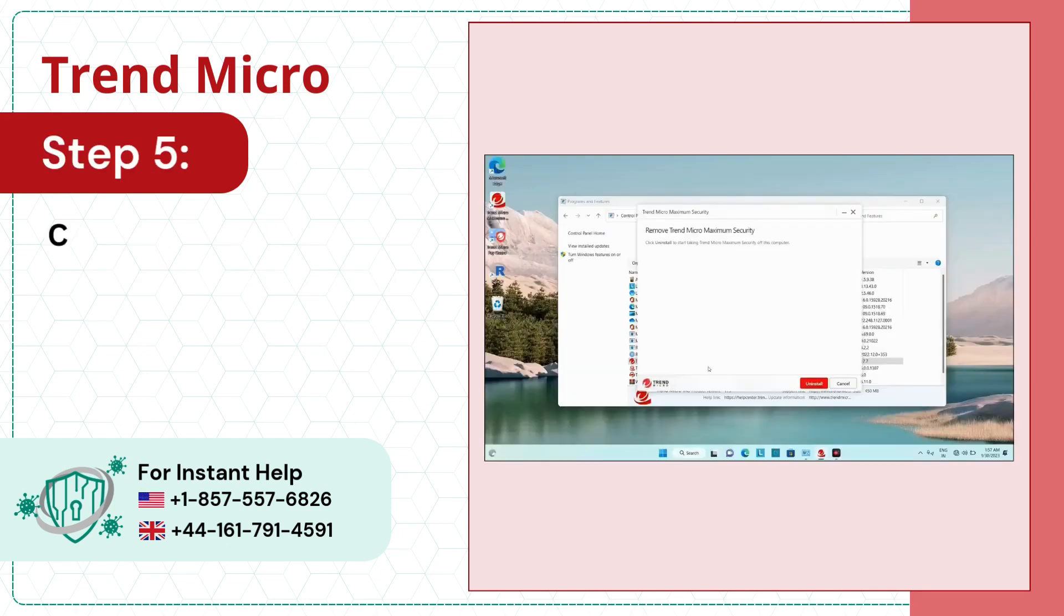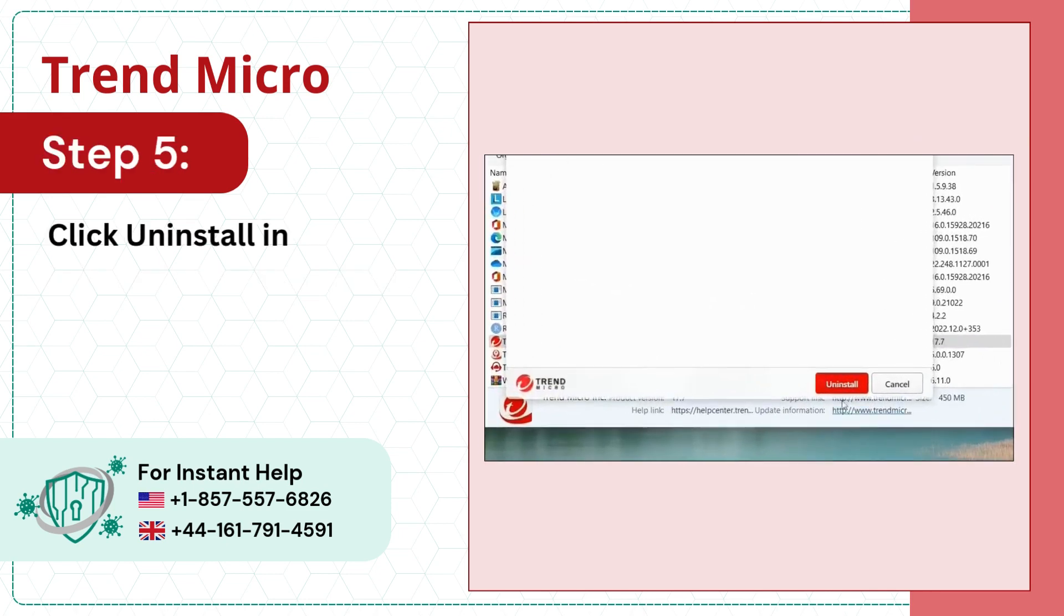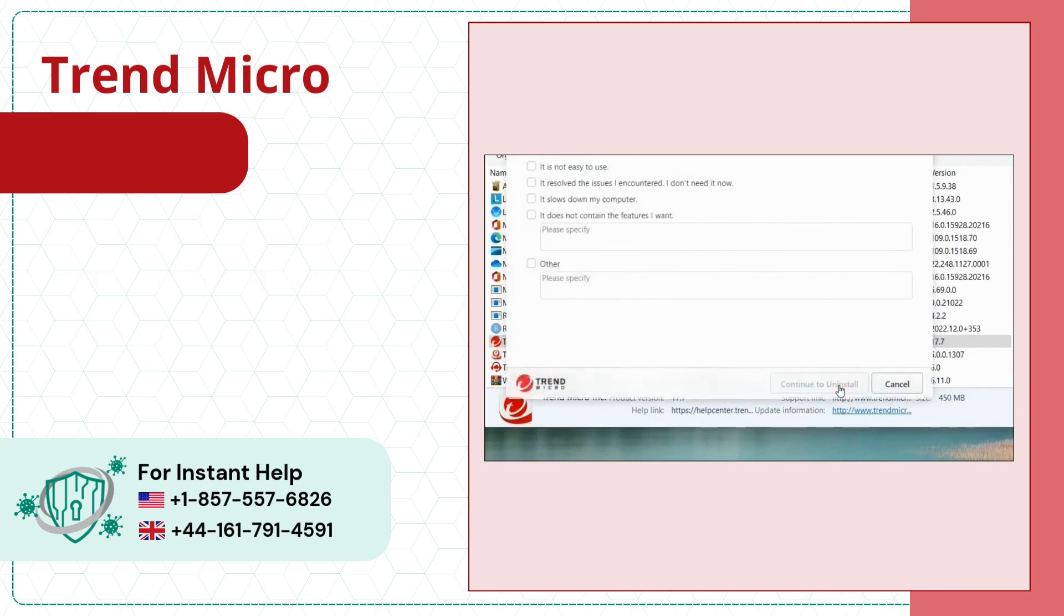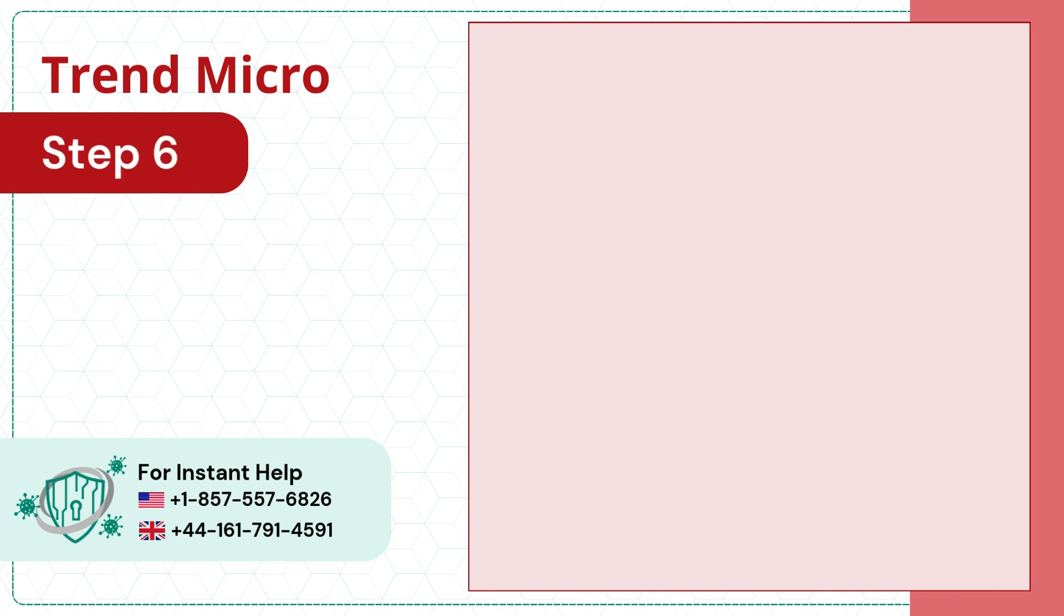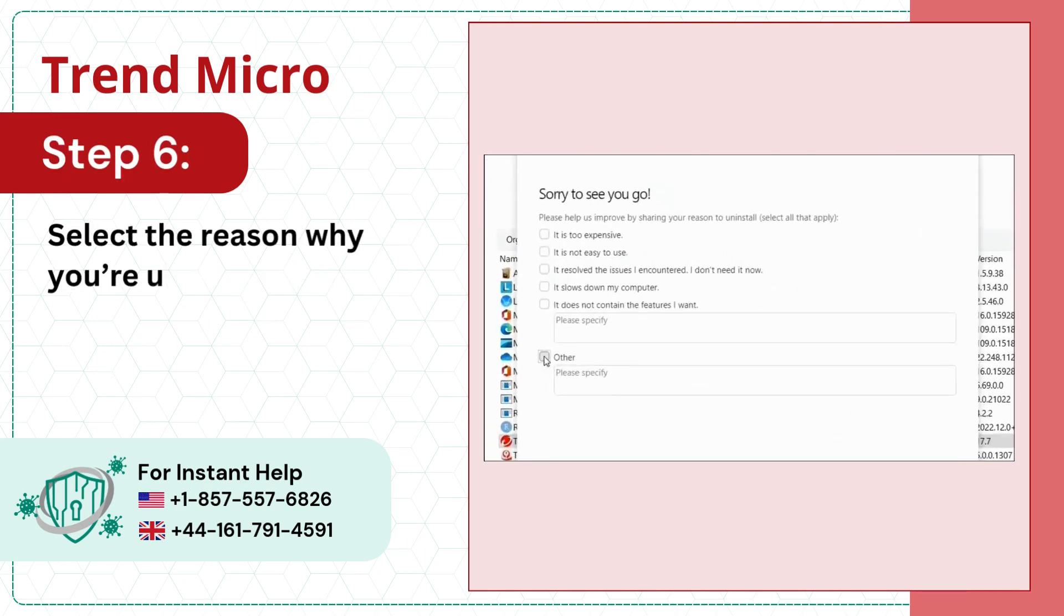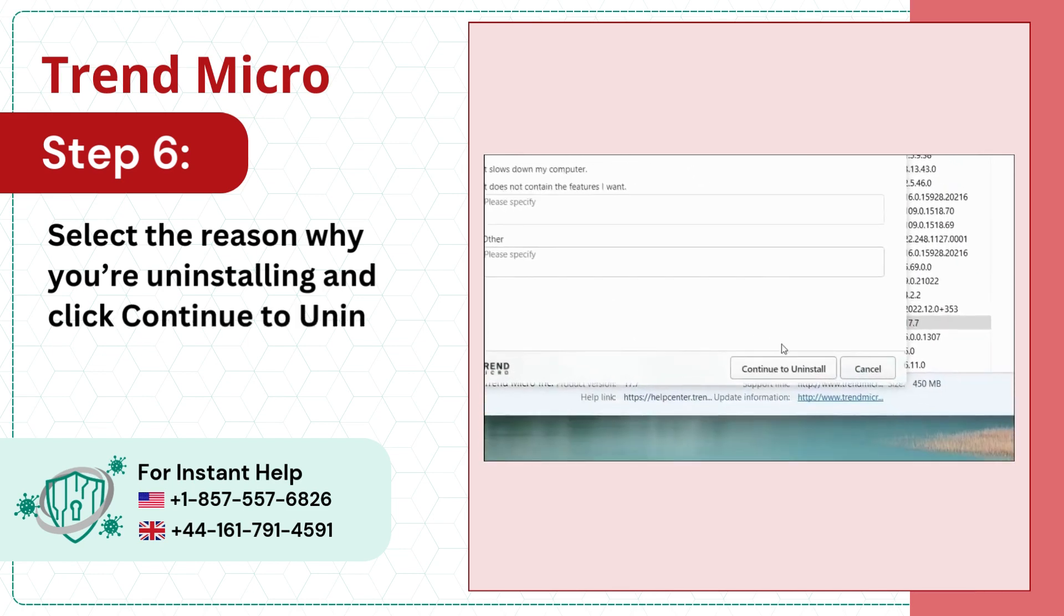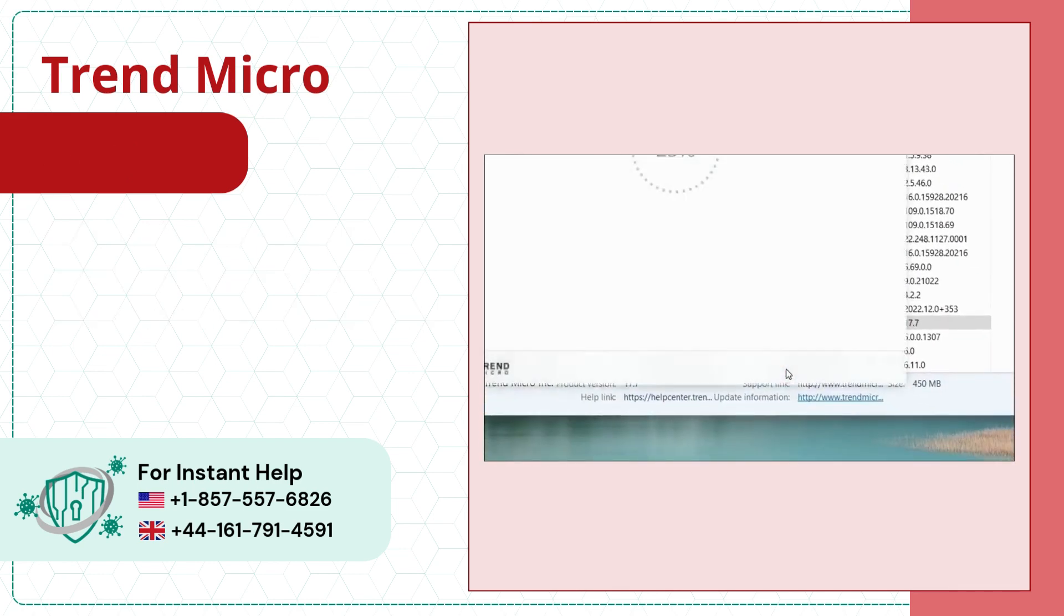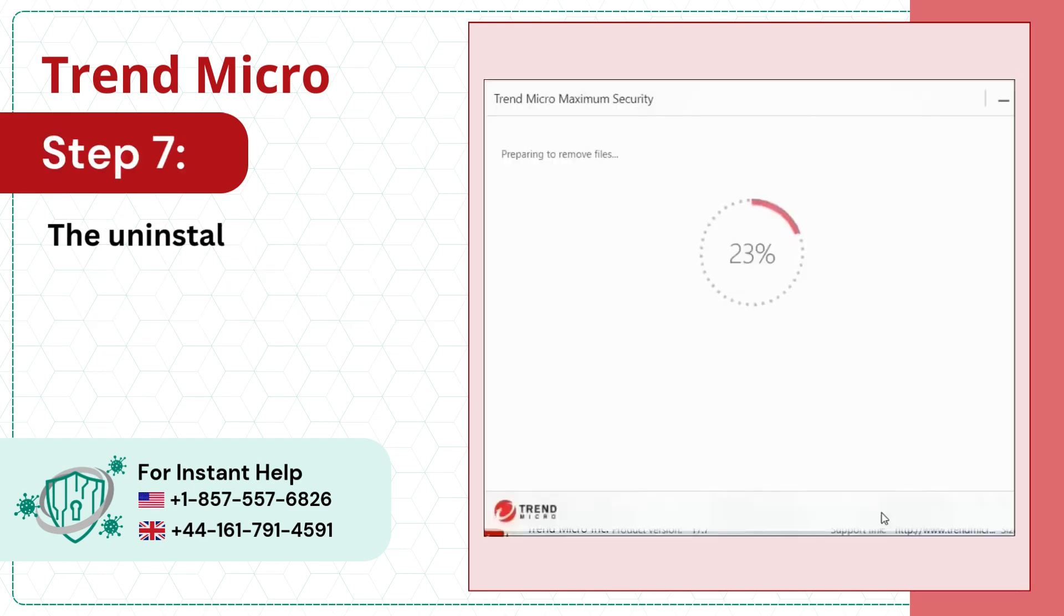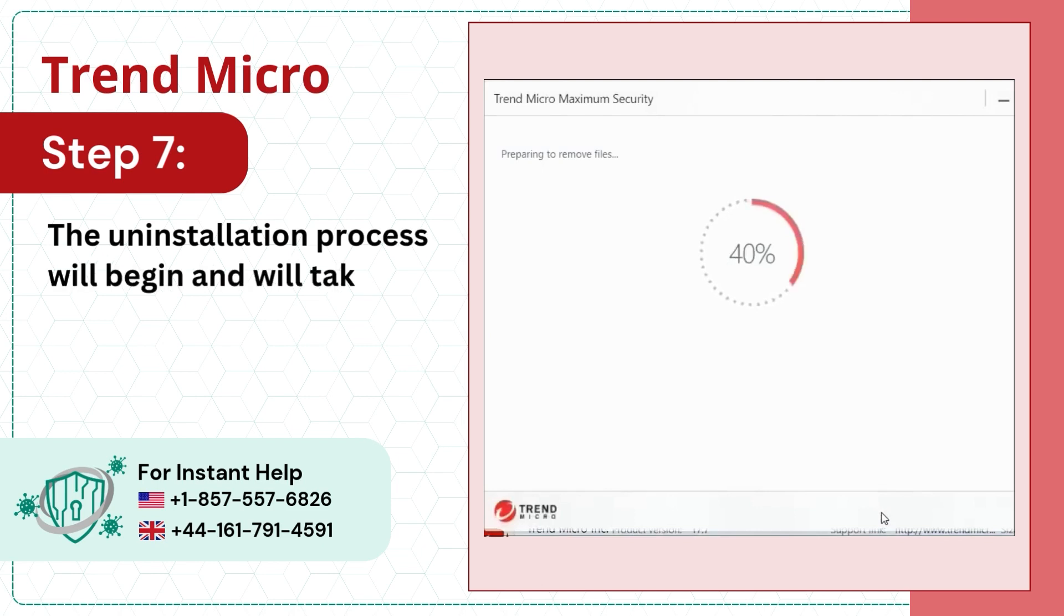Step 5, click Uninstall in the New Trend Micro window. Step 6, select the reason why you're uninstalling and click Continue to Uninstall. Step 7, the uninstallation process will begin and will take a few minutes.